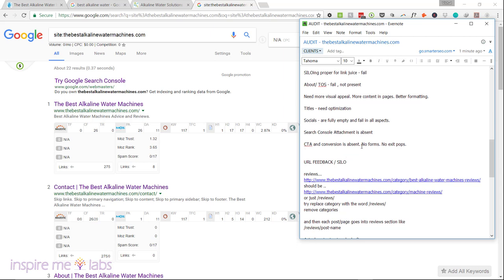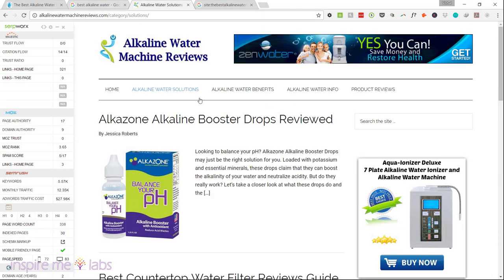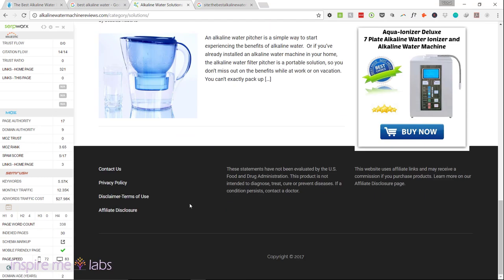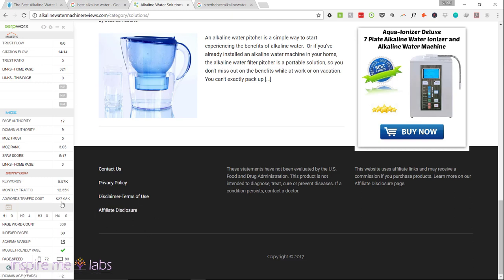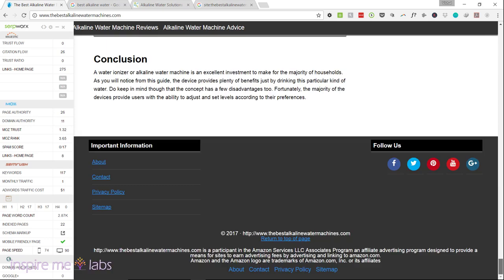Your call to action and conversion is absent. You have no forms, no exit pops, and no opt-in conversion — just the Amazon click-through. I would put something in the footer for an opt-in. Looking at the competing site, they have an affiliate disclosure page and a Terms of Use page — both of which you definitely need to have, since this is an affiliate site and Google is going to sense that.